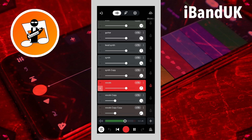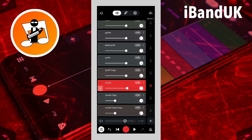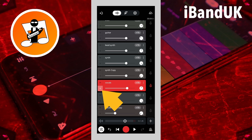Listen to the soloed vocal track playing back. Then tap on the S icon on the vocal track header again so the vocal track is no longer soloed.